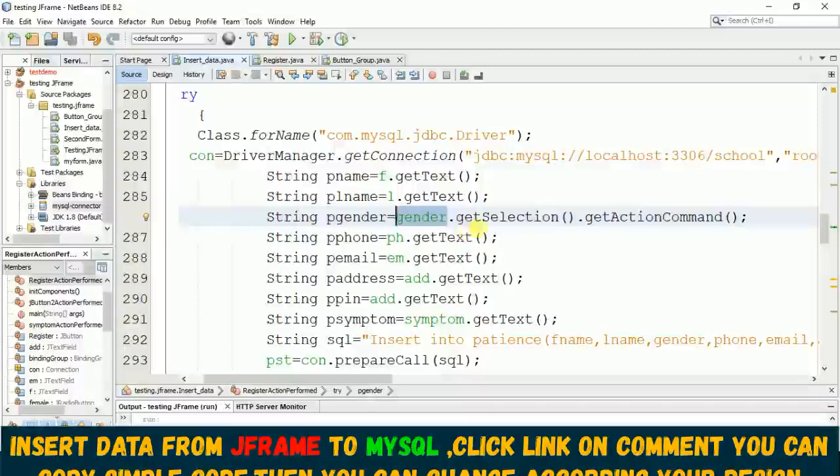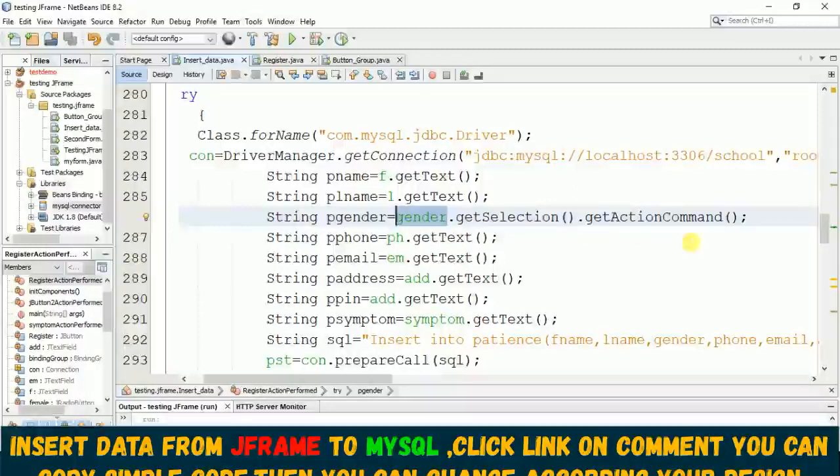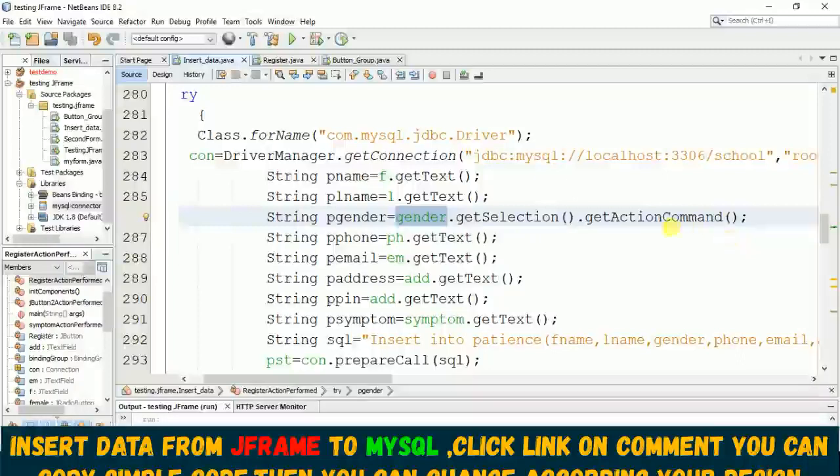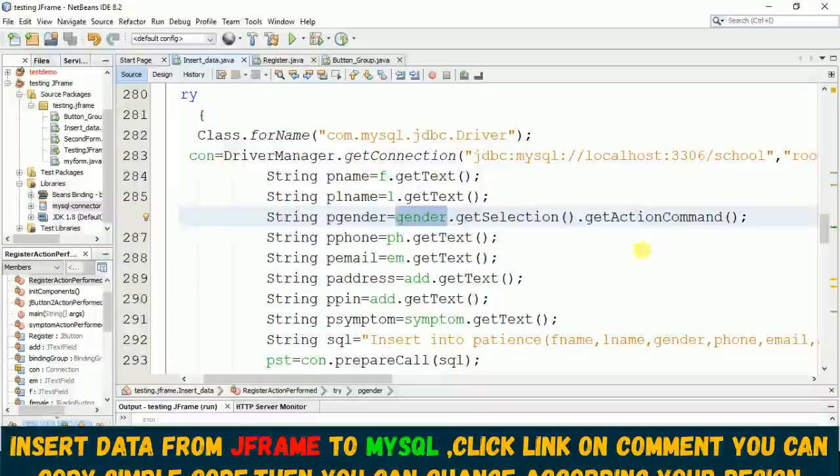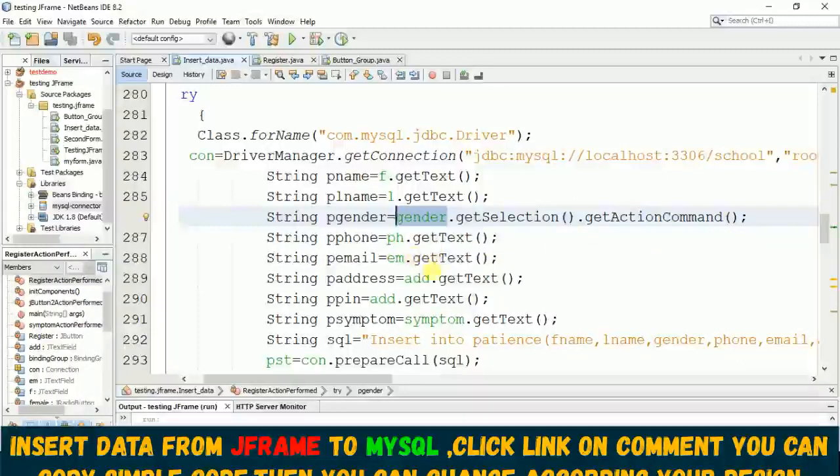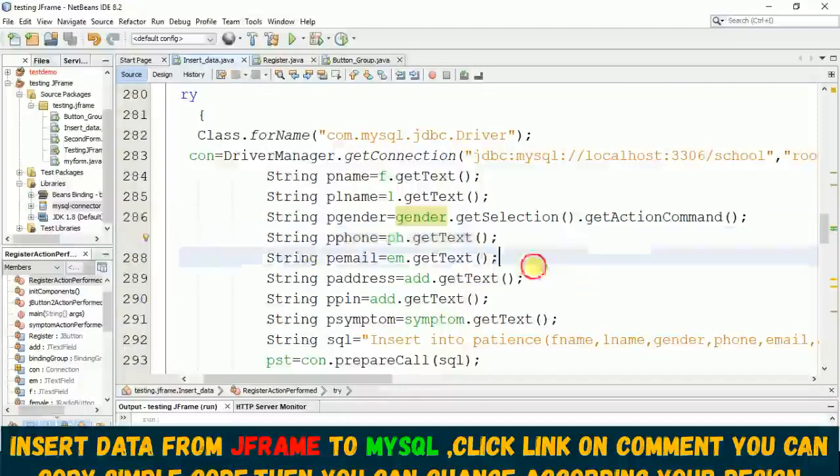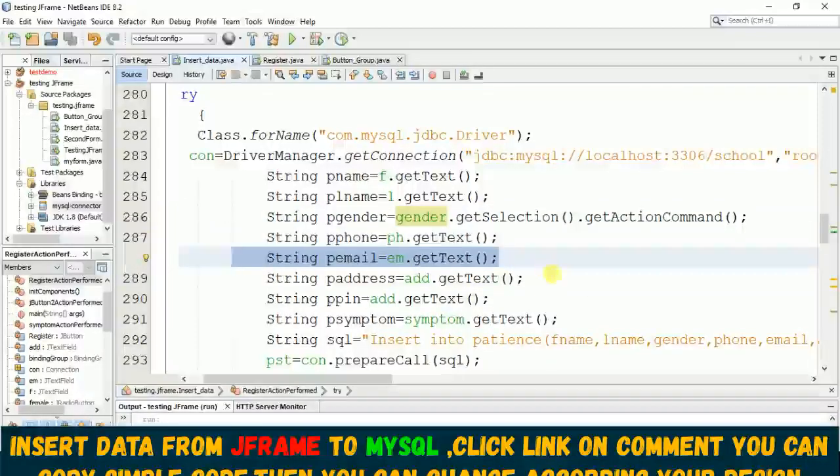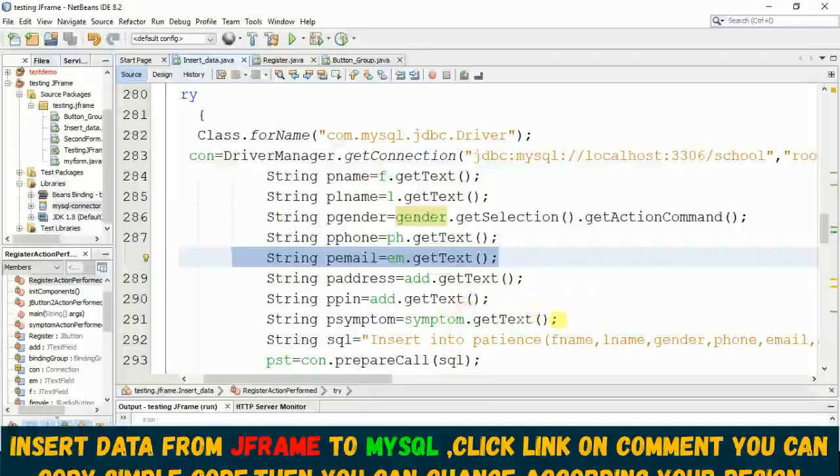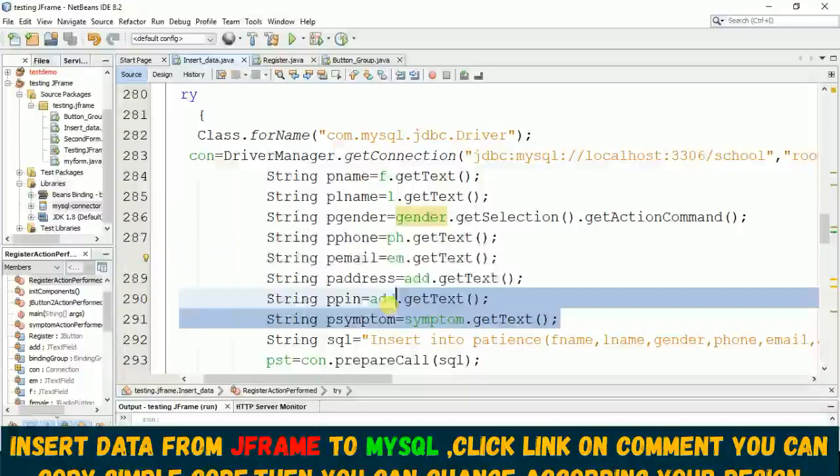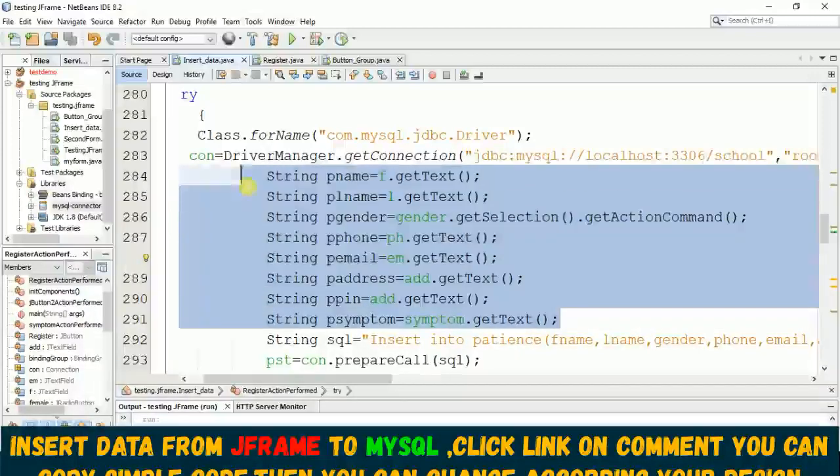...it means from the other component, it means from the button group. You just need to use this getSelection().getActionCommand() then it will take you the input, it converts them to string. Now for this getText, getText means all this is a string.